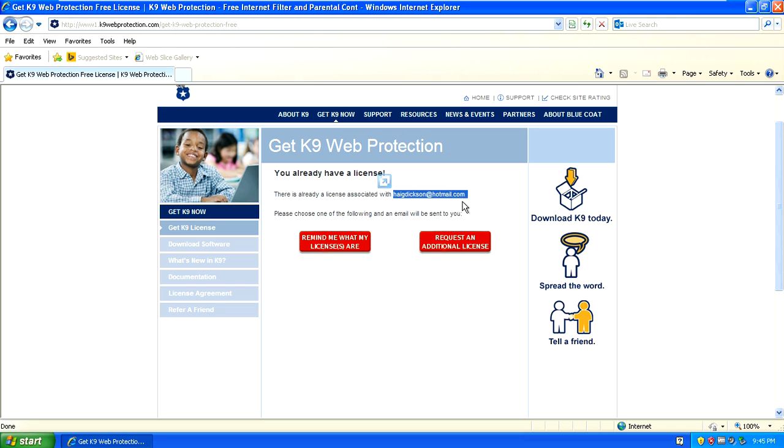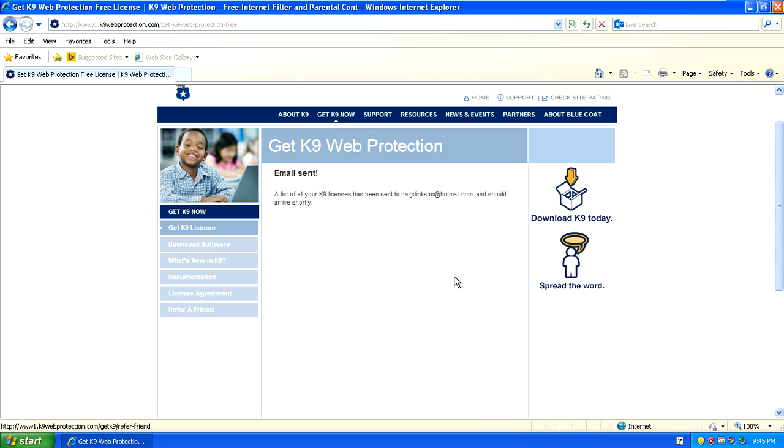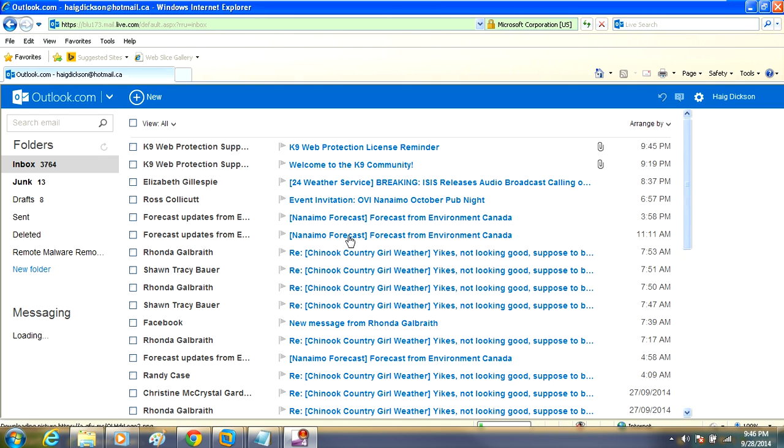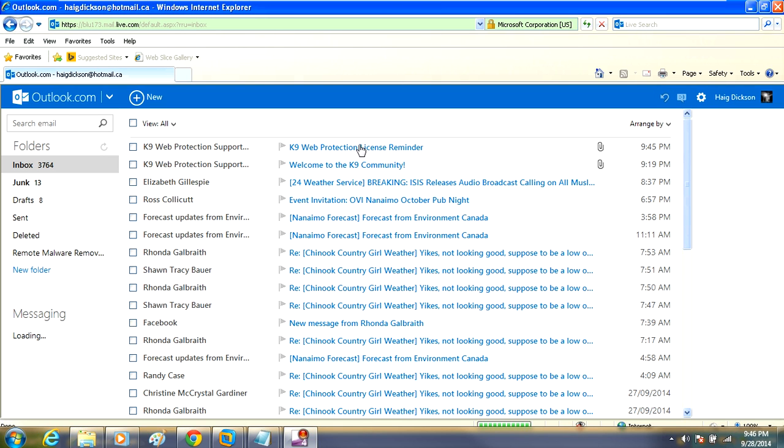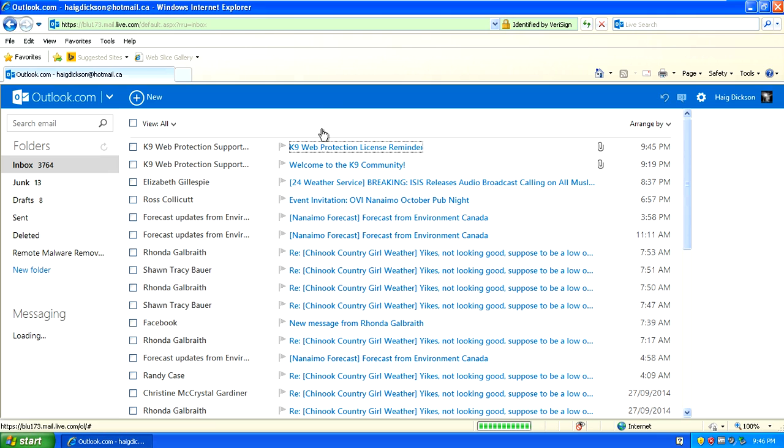What that will do is send you a license key to your email. So you would now go to your email and look for the license key and it will also be sending you a download link for the K9 software. Sign into your email and you should have an email from K9 Web Protection and you want to open that email up.